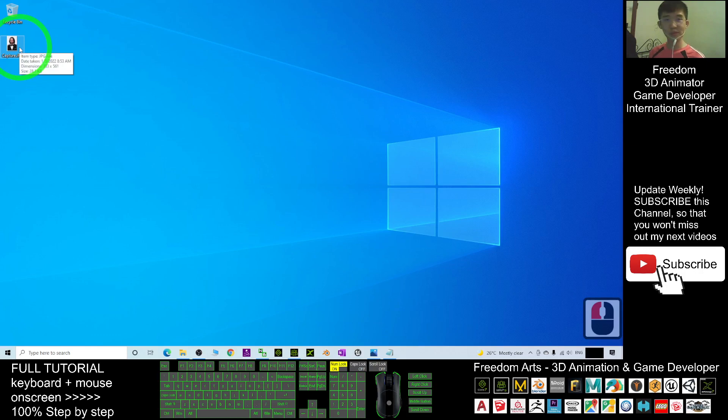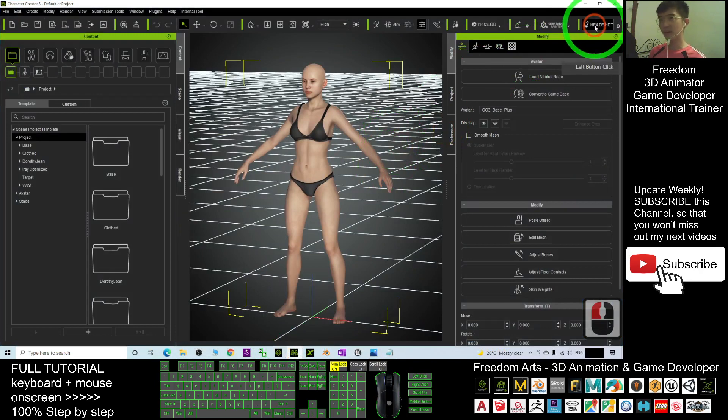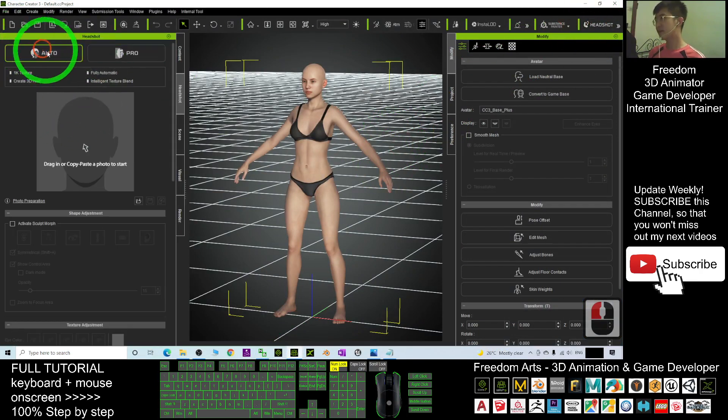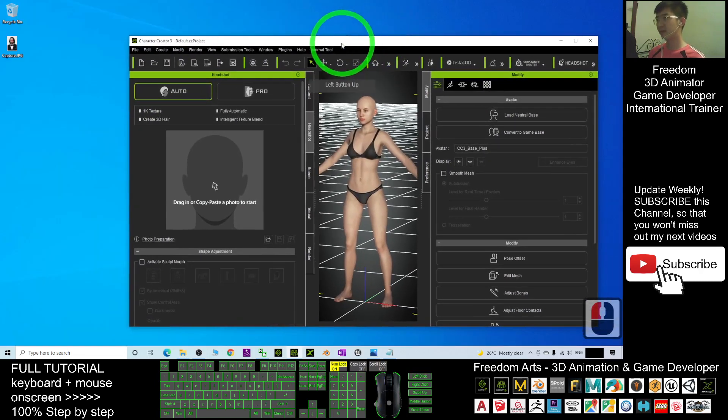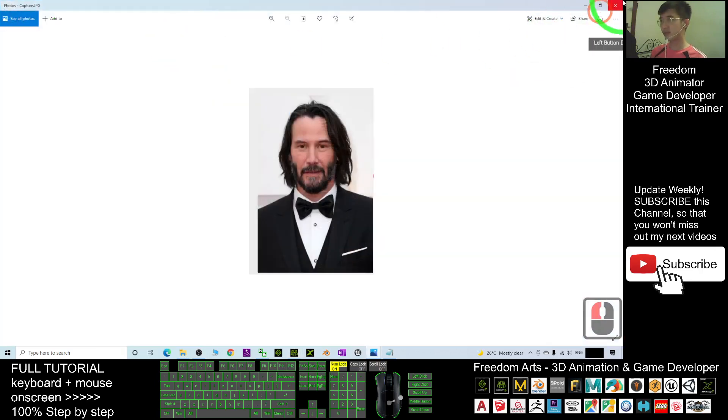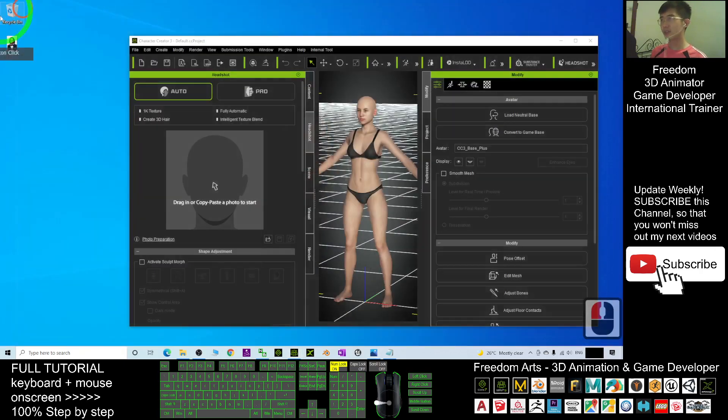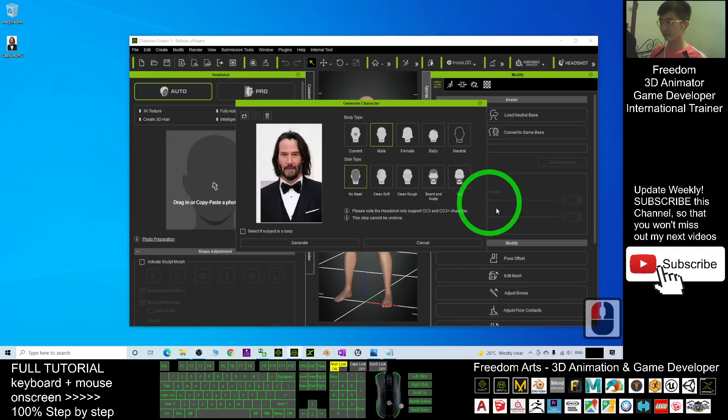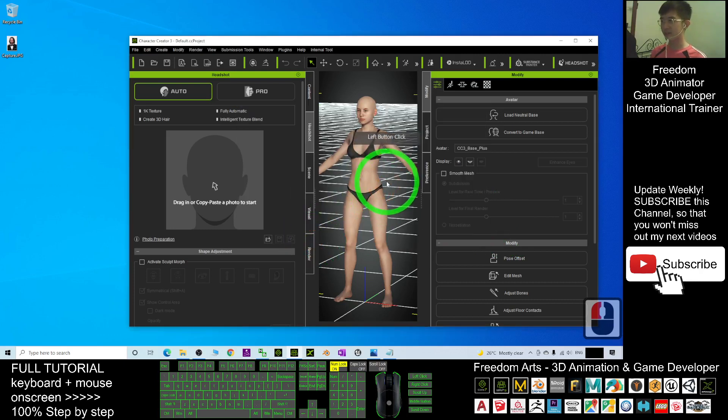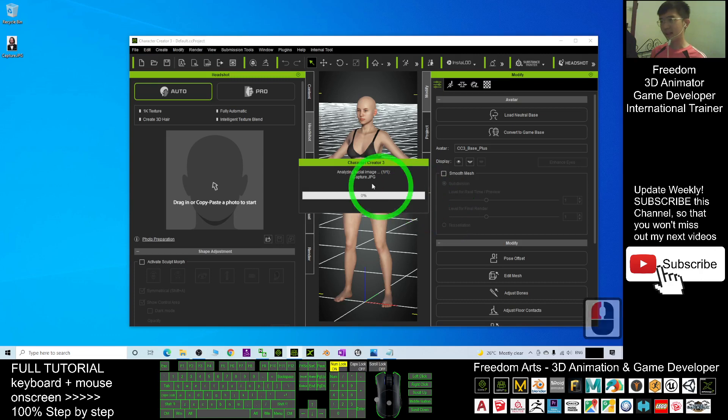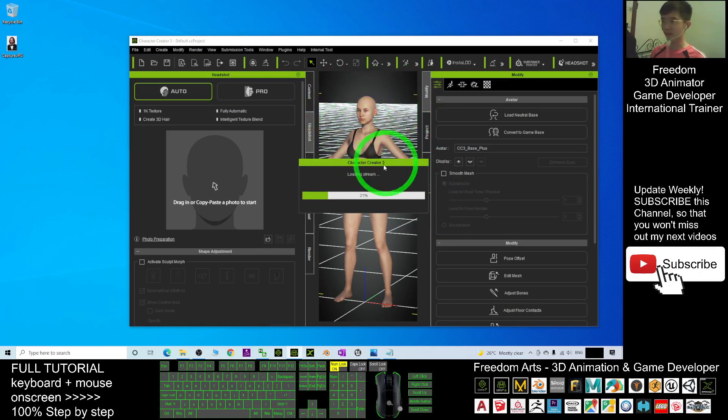Close the picture. Always remember you can use a PNG picture or JPG picture. Open your Character Creator 3. Turn on the Headshot plugin here, then select auto. Next, drag in the picture - this is the Keanu Reeves picture. Drag it in to here and choose male. You can choose no mask and click generate. At this moment, the AI is analyzing the facial image and the AI is going to create the 3D models of Keanu Reeves for you.